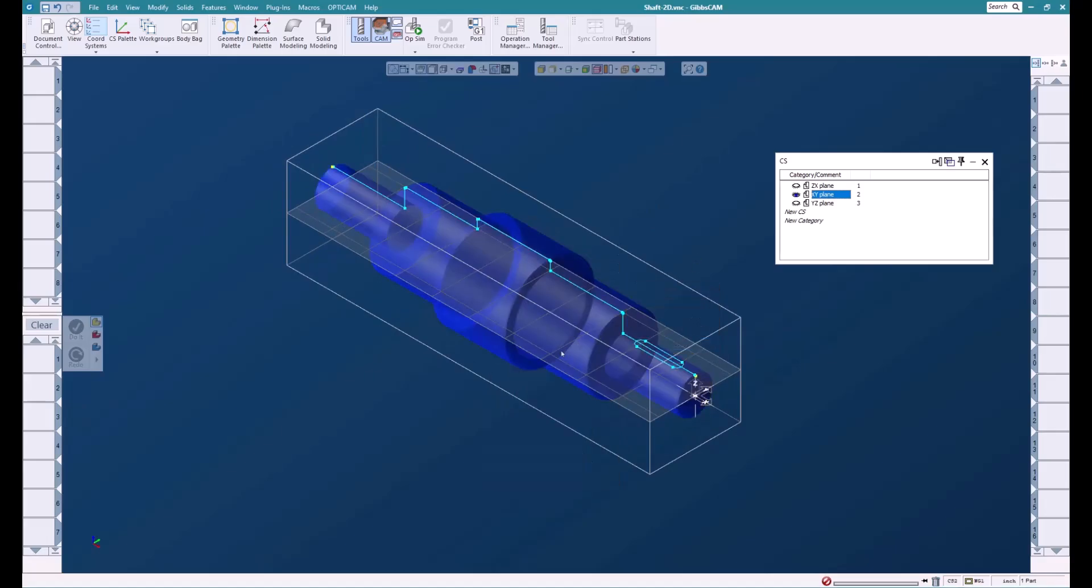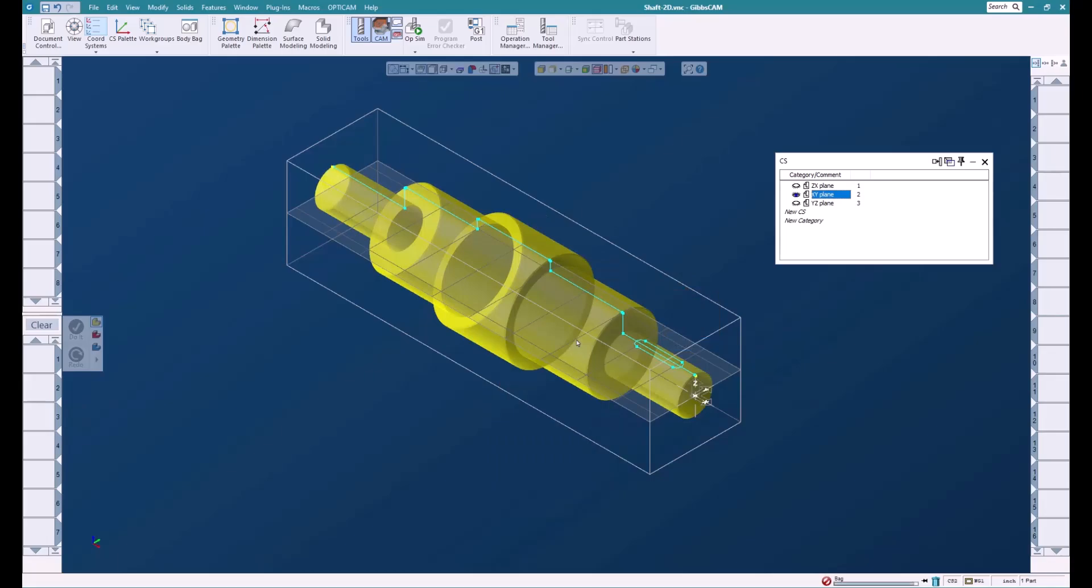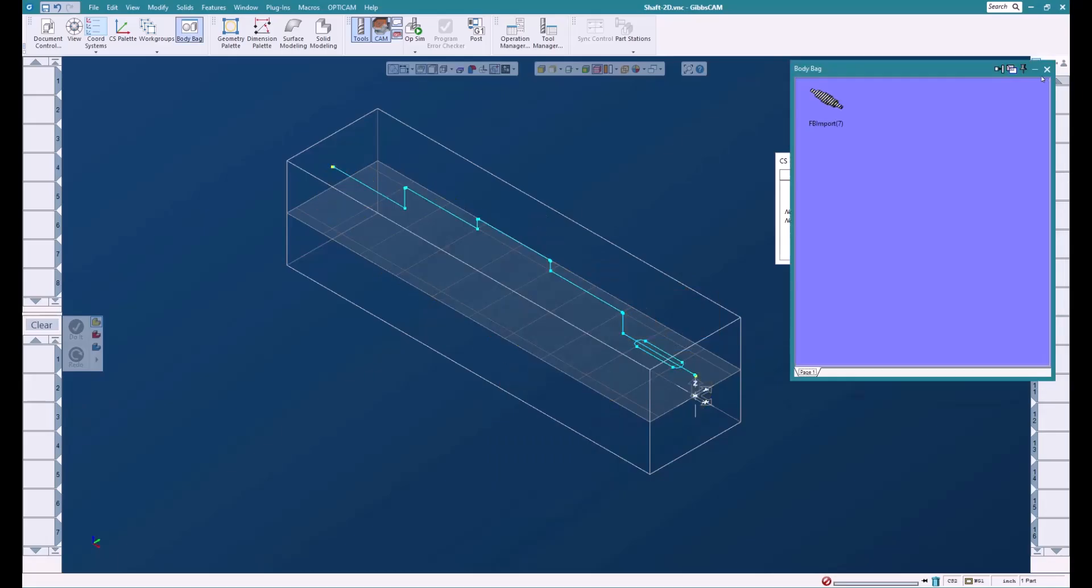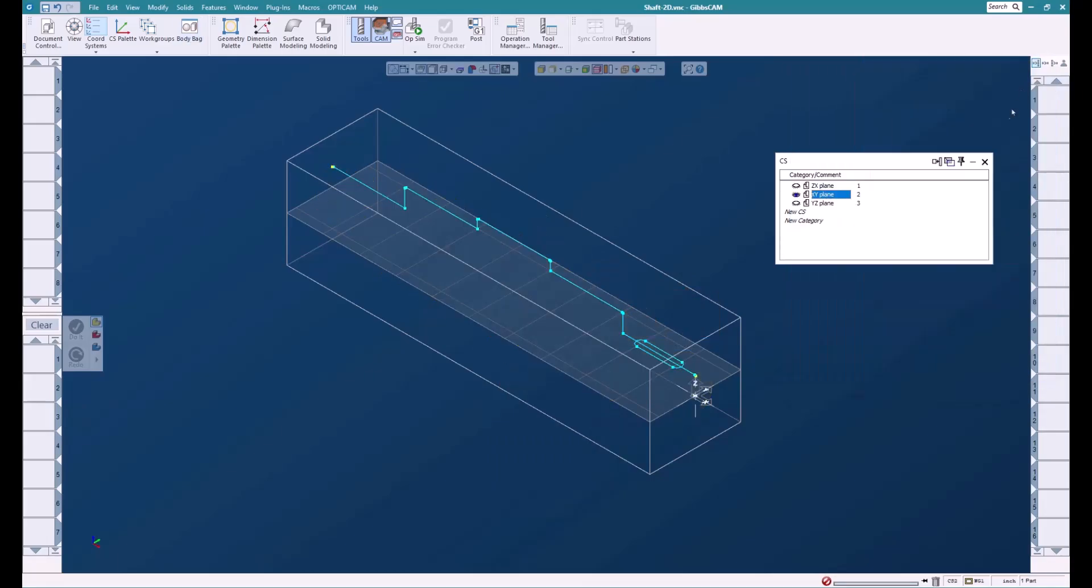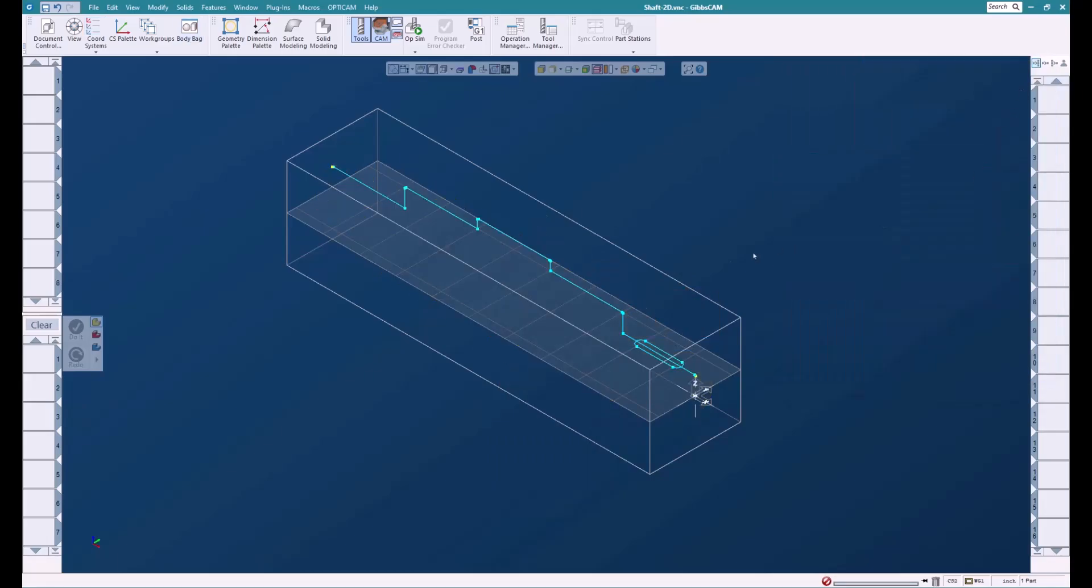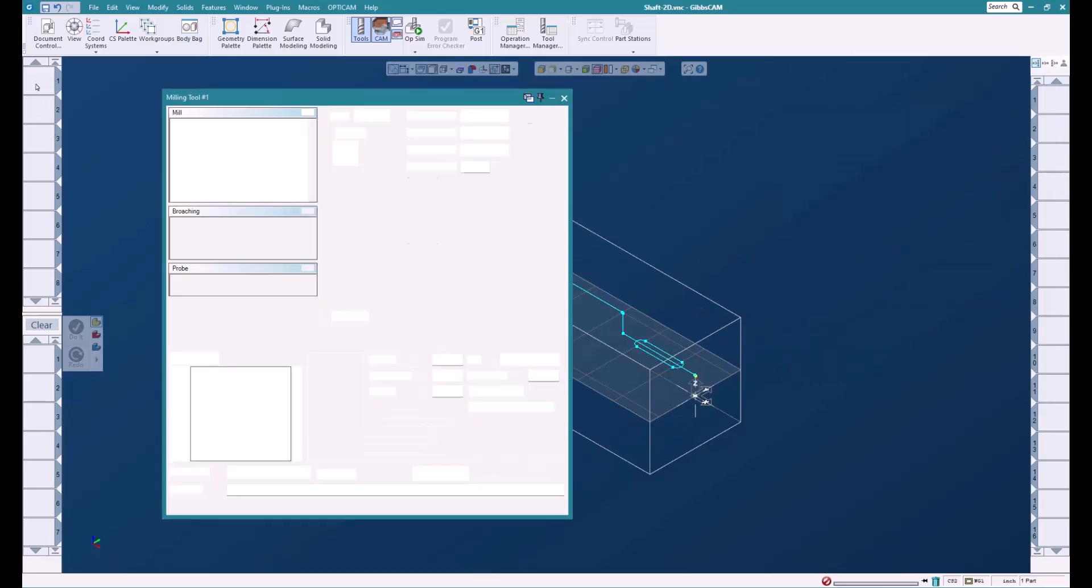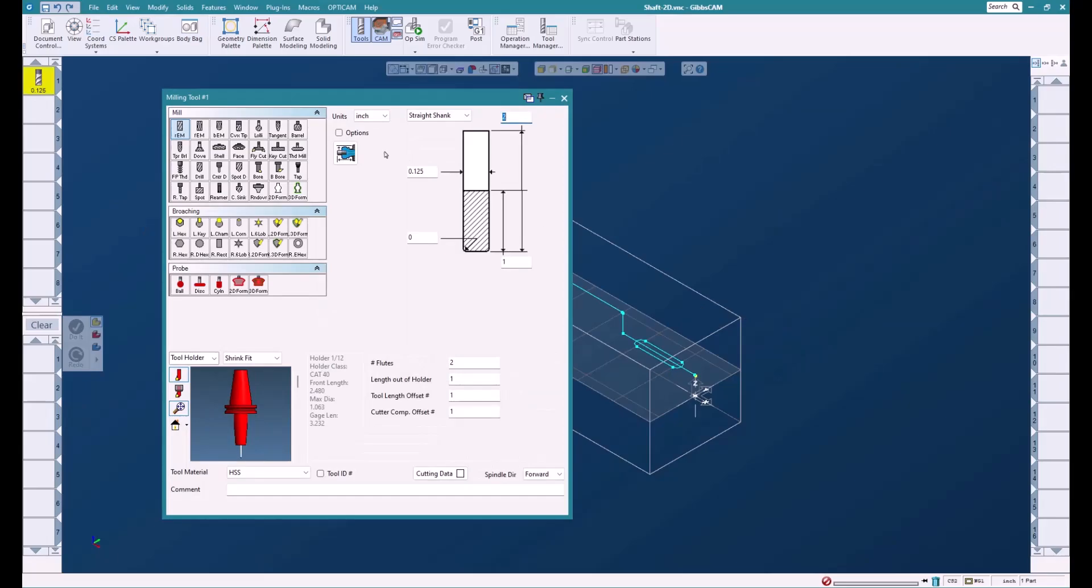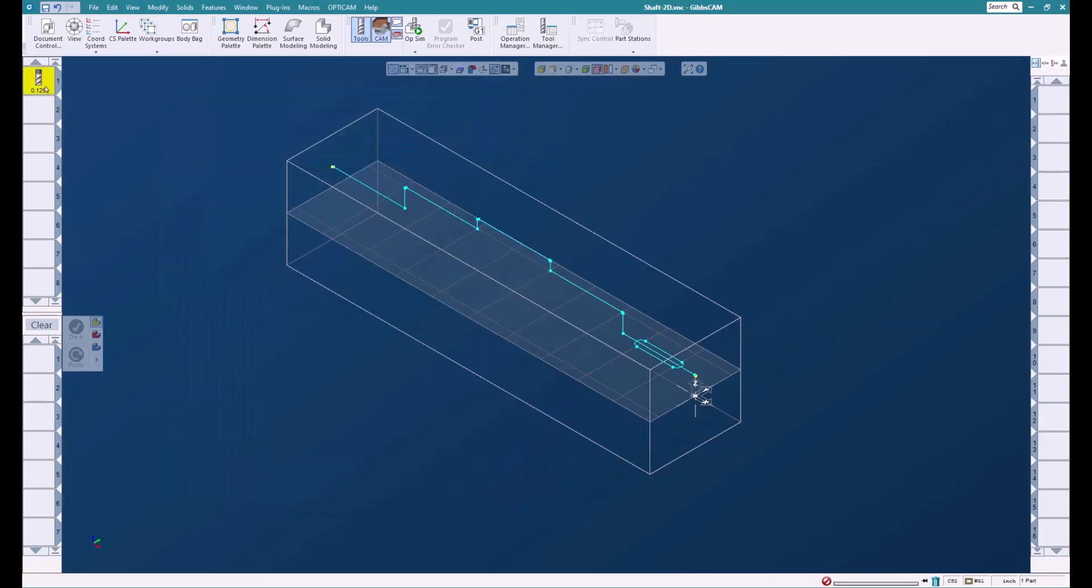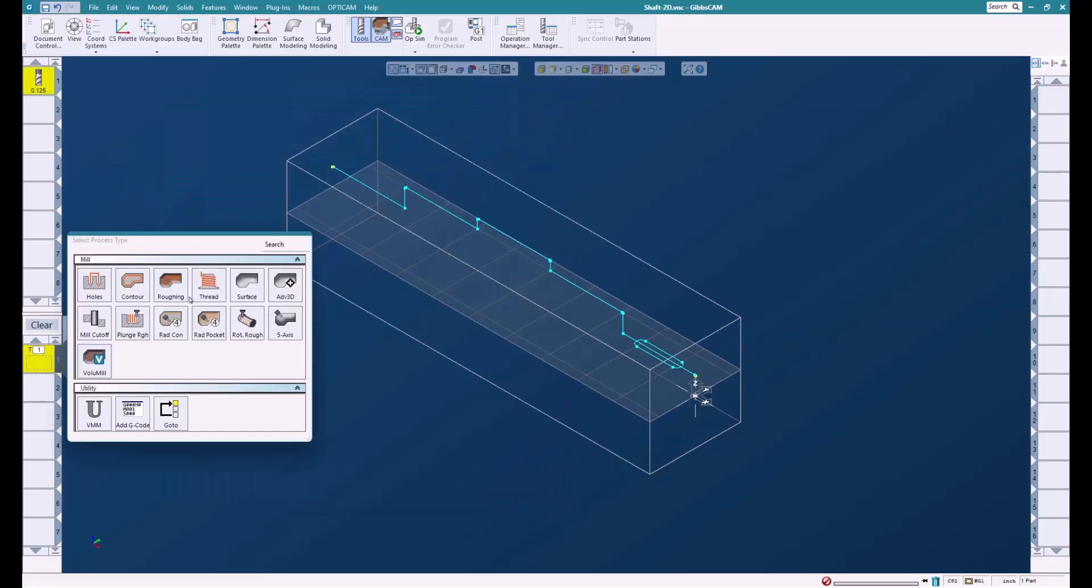So I'm going to switch on here and I'm going to turn this into stock. We can put that away in the body bag for now because we're just going to use this geometry here.